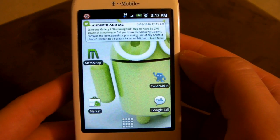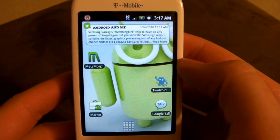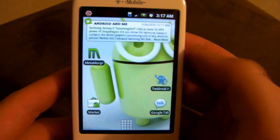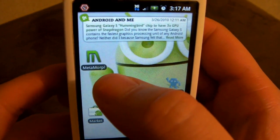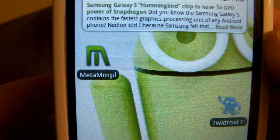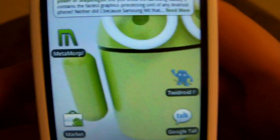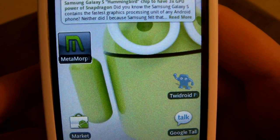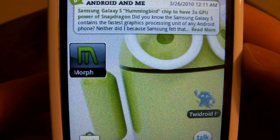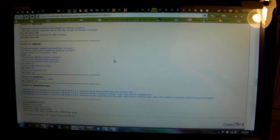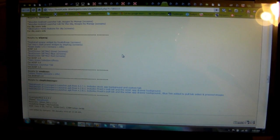Alright, so first thing you want to do is just get the Metamorph app from the market. So just go to market, type in Metamorph, and download it. Once it is downloaded, I will have a link in the sidebar for the thread on XDA which basically has all the little parts and pieces, some entire themes, some just little pieces of themes for the Metamorph app.